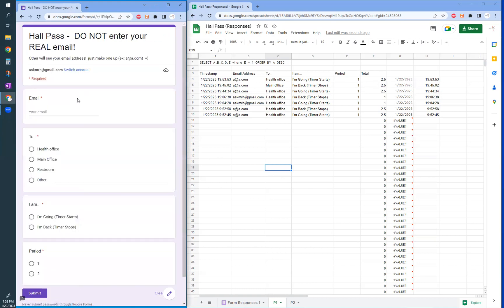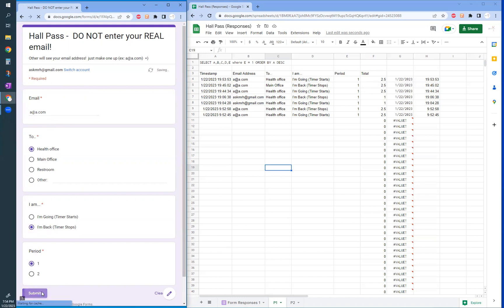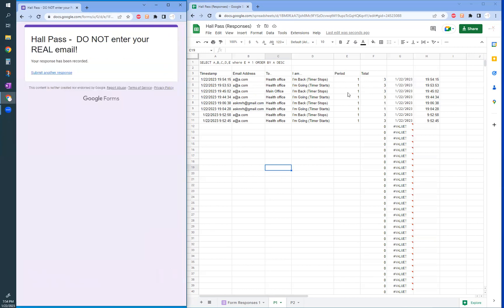So now let's say the student came back, same student. I'm back and then it's period one. Click. And there you go. It should be now three. There you go. So then it tells me the time they left and the time they came back, assuming only one person goes at a time.